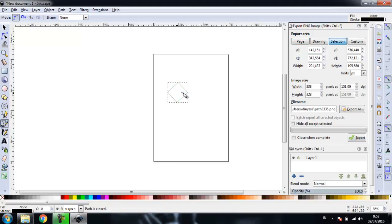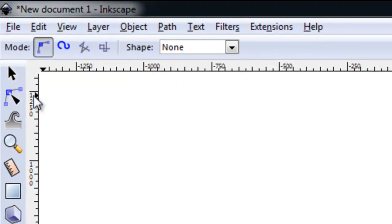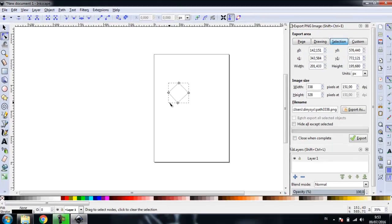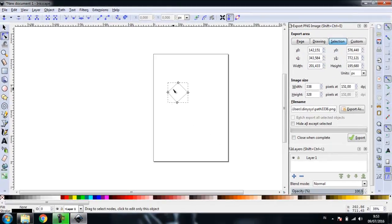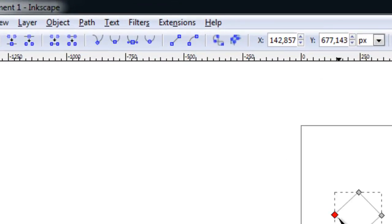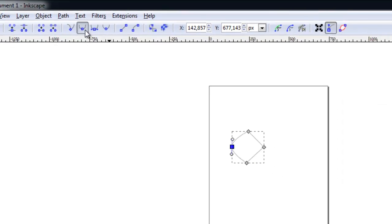We can edit the nodes that we created earlier by using the Edit Path By Nodes tool. Select nodes and select the Node Mode. Here, I will turn a sharp node into a Smooth Node. See the result.